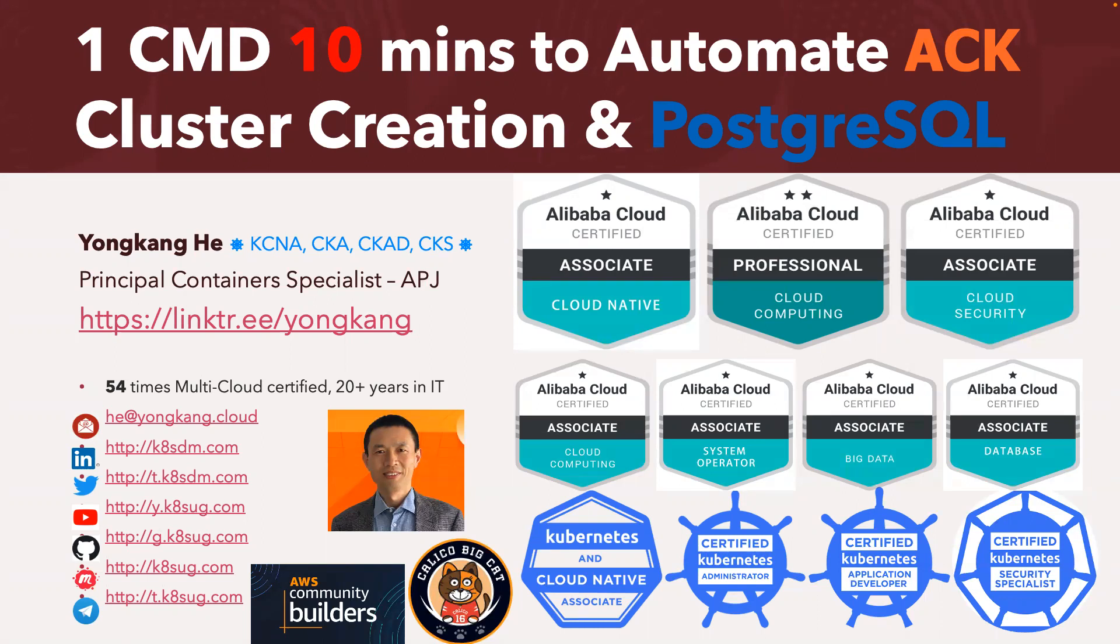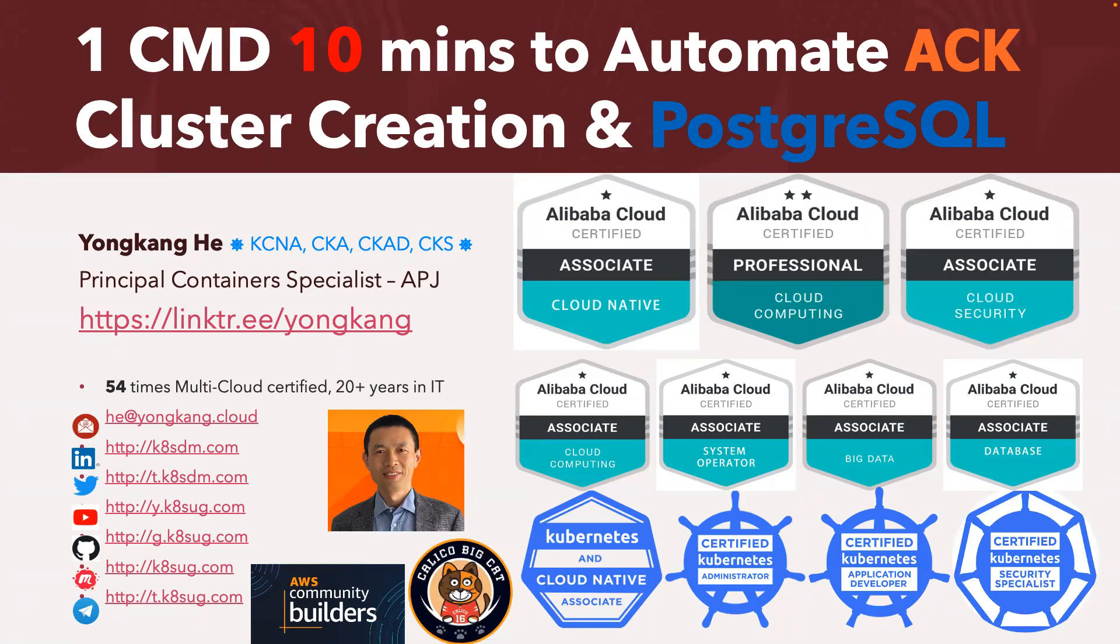I very much love cloud, love Kubernetes. You might have noticed on the screen, I'm seven times Alibaba Cloud certified and I'm also fully certified on Kubernetes. And I'm also very proud of being Alibaba Cloud MVP.